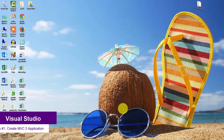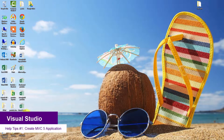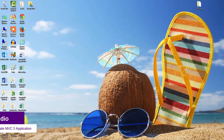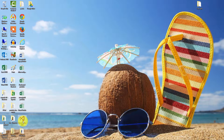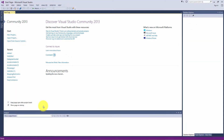Hello and welcome back. Today we're going to learn how to create an MVC 5 application. First, let's go and open up Visual Studio, then select from the start a new project.